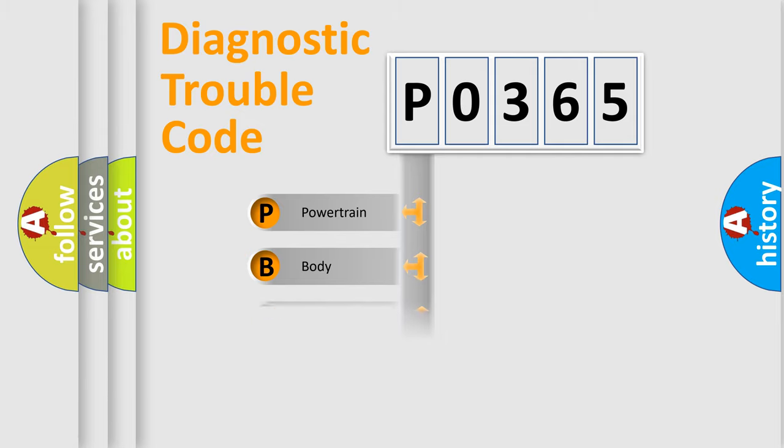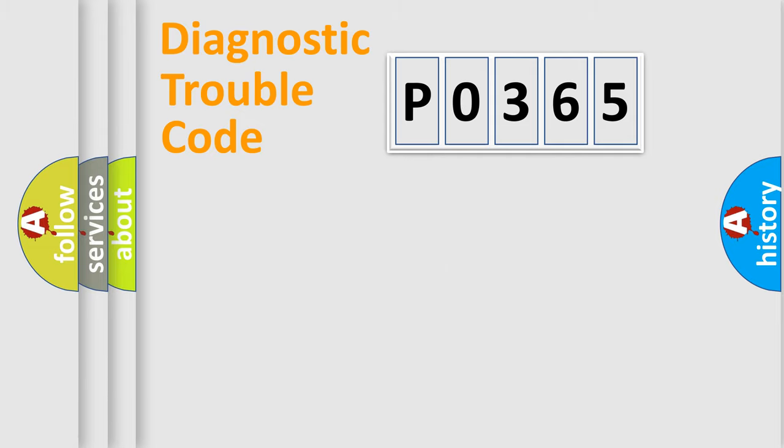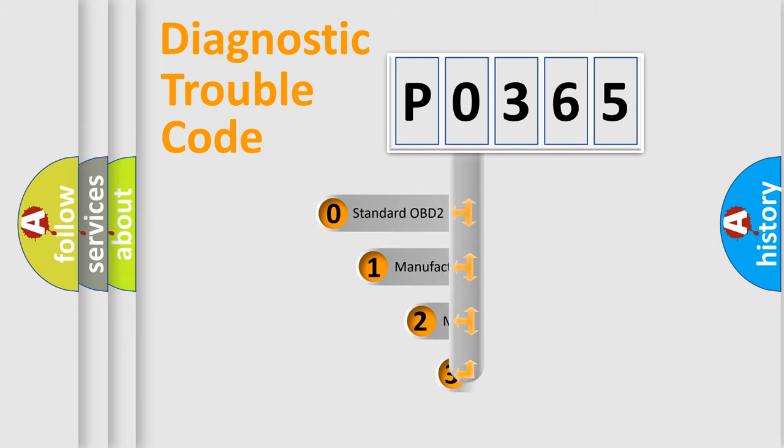We divide the electric system of automobile into four basic units: Powertrain, Body, Chassis, Network. This distribution is defined in the first character code.